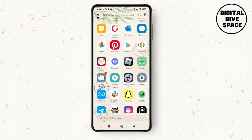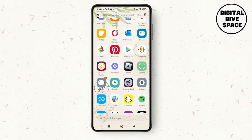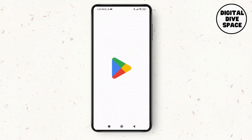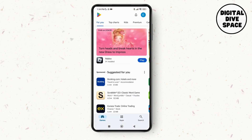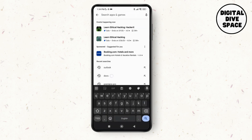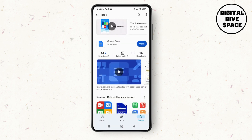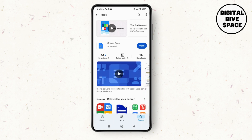After checking the connection, tap on the Play Store and make sure you have an updated version of the Google Docs application. Launch the Google Play Store and search for Google Docs. As you can see, there's no update option here, which means we have the latest version.